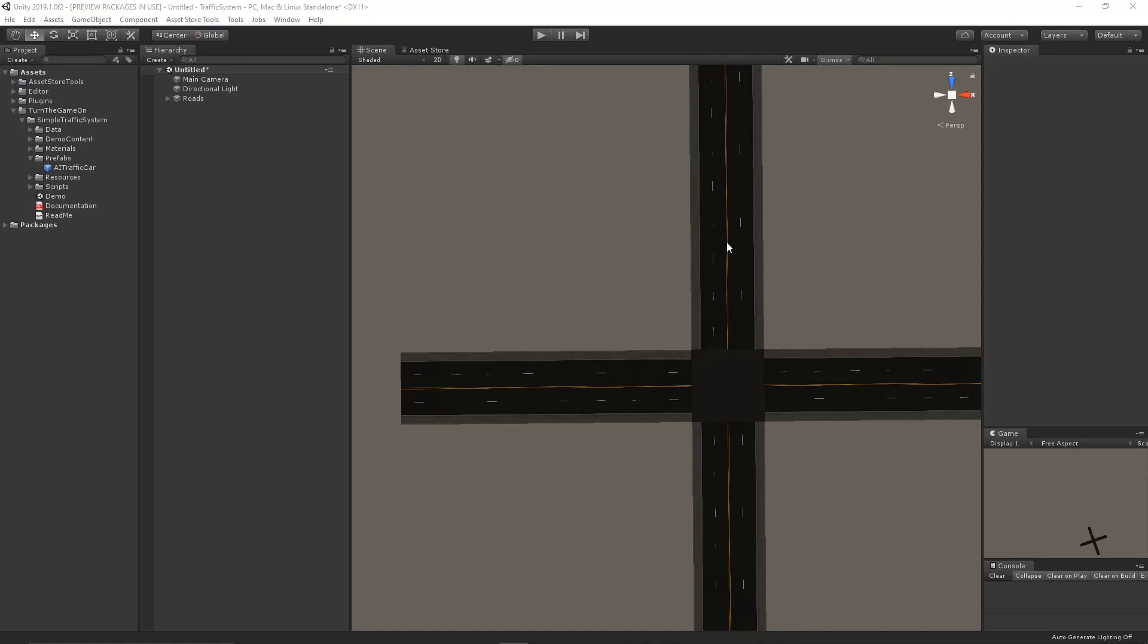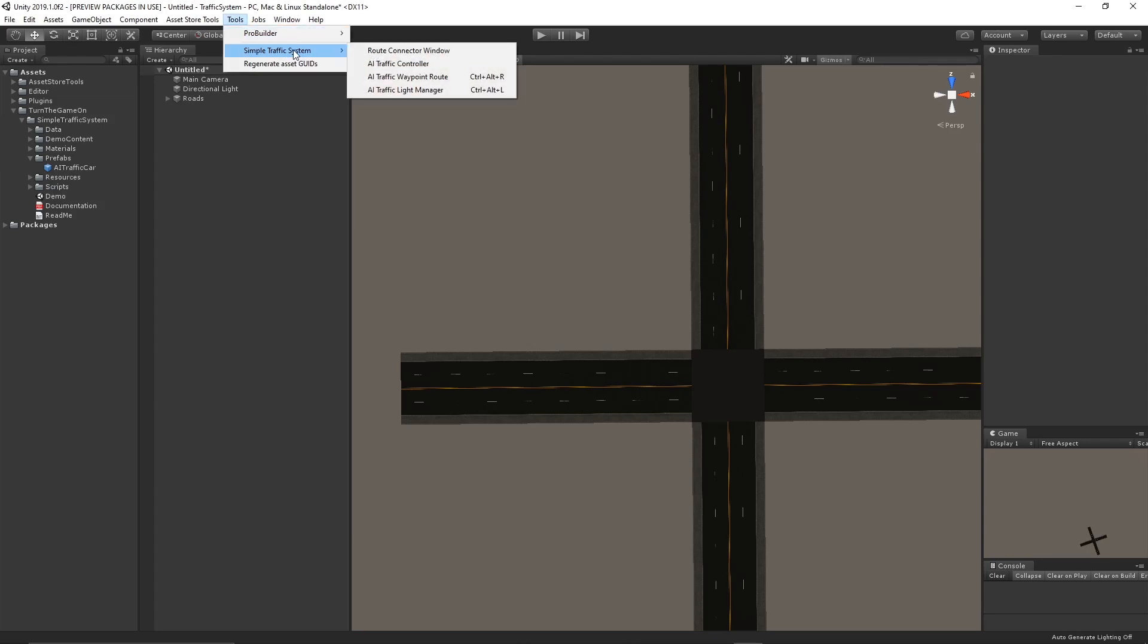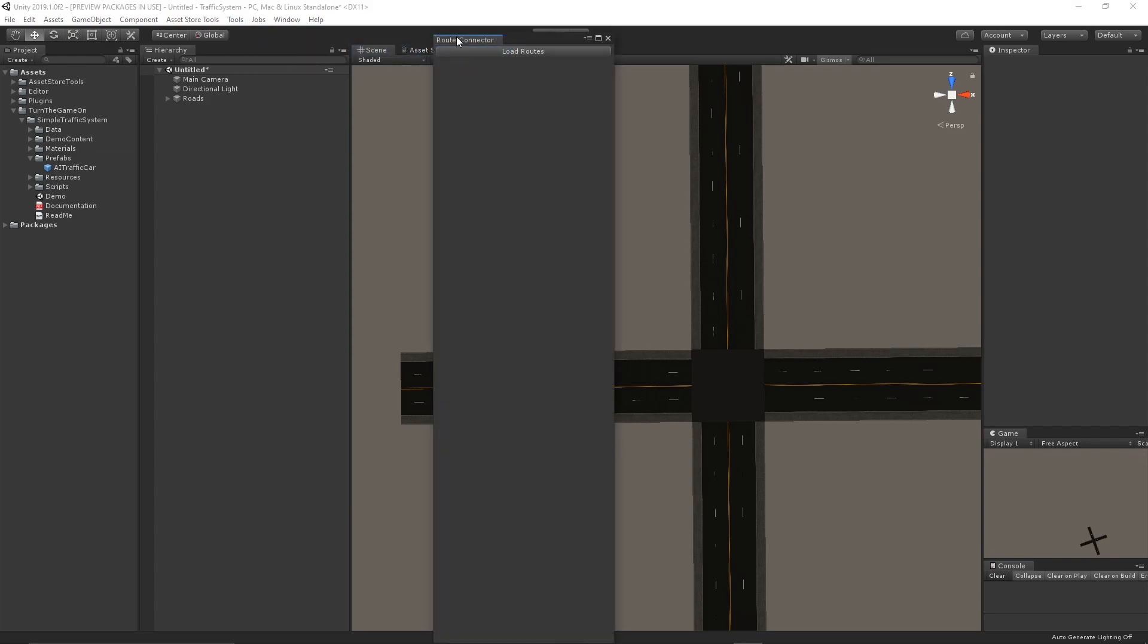Hello. In this video, I'm going to set up a new waypoint system with a simple traffic system, and I'm going to use the new route connector window under Tools, Simple Traffic System, Route Connector Window.